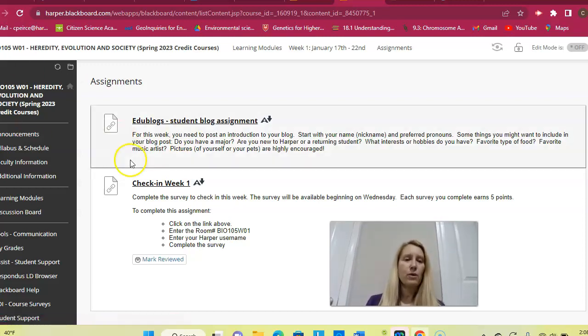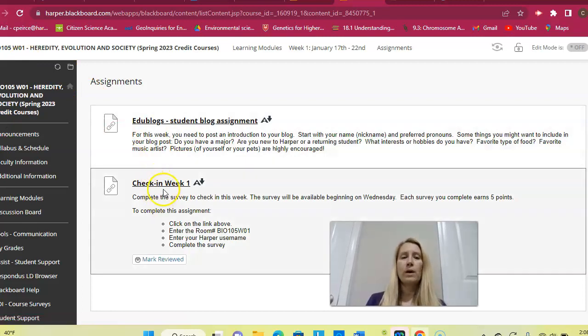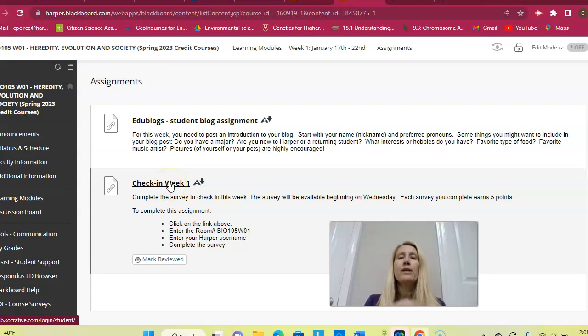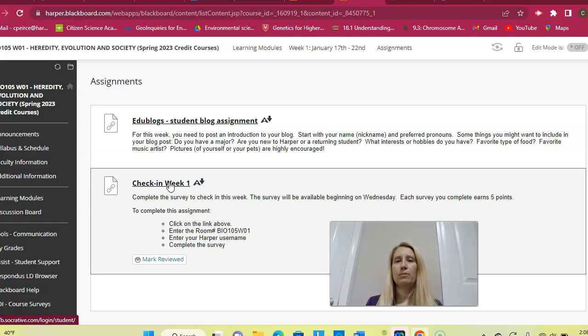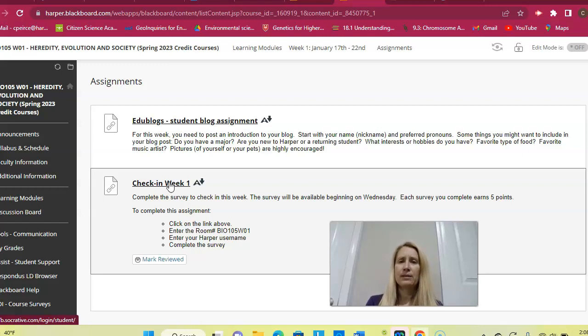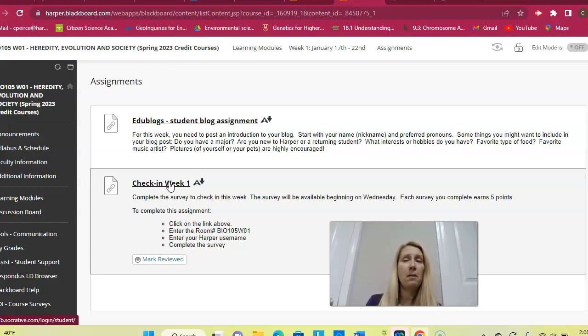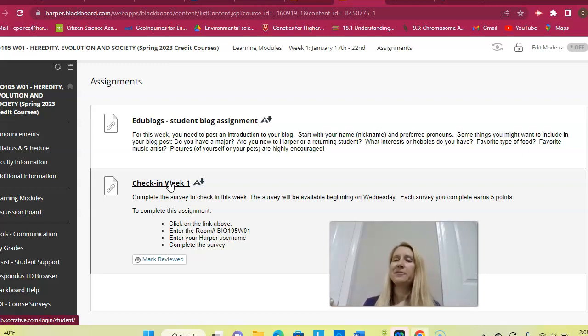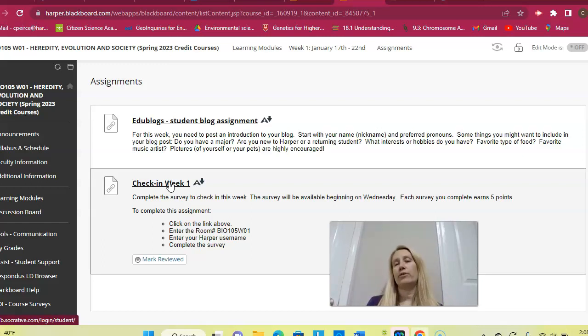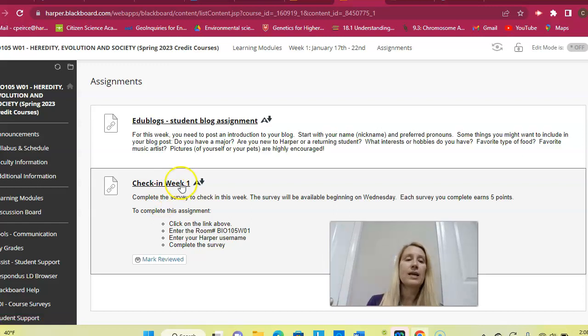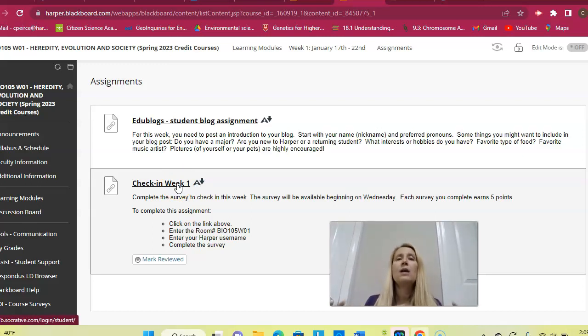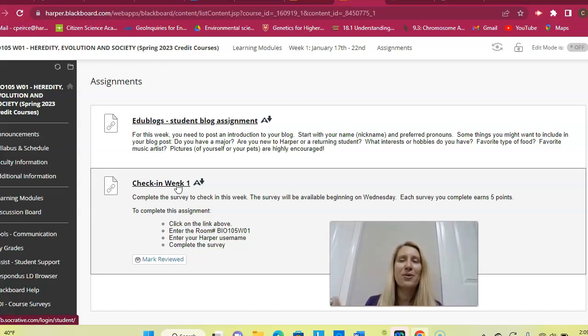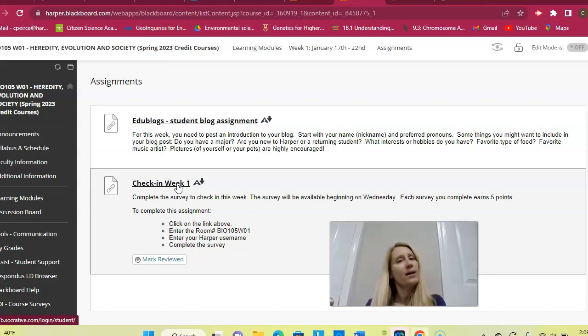And then the other thing that you're going to do is you're going to complete the week one check-in survey. A note about check-in surveys. They're not available until Wednesday of the week. And the reason is because the purpose of the check-in survey, it's supposed to be the very last thing you complete. So I want you to do all of your assignments, all of your reading. I want you to do the adaptive practice modules if you want. Those are practice, you don't have to do them, but if you do them, I will actually give you some extra credit at the end of the semester. So I want you to do everything in the module first, and then the last thing I'd like you to do is this check-in survey.